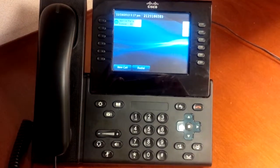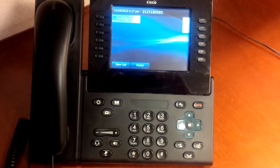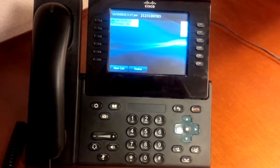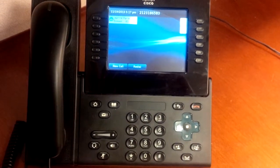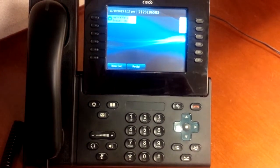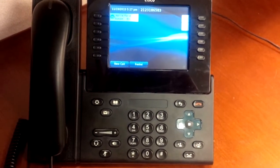This is a brief video to demonstrate how we will use the Applications button on the Cisco phone to dial frequently used department numbers such as Document Processing and IT Support Center.